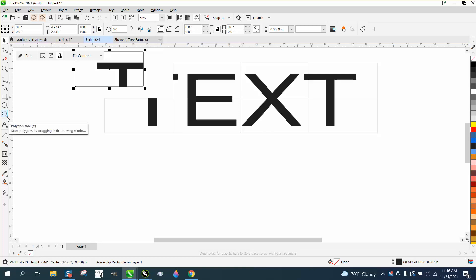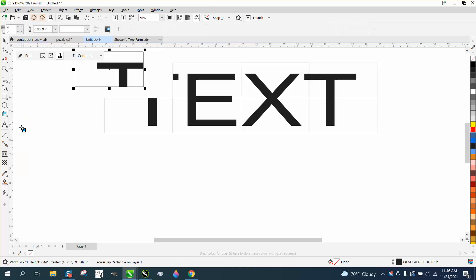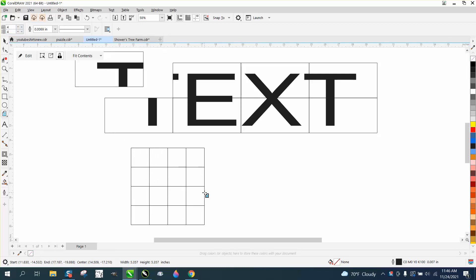There are two of them that are almost the same. Under your polygon tool is the graph paper, and right here you can set it for like four by four, and it'll draw four squares each direction.